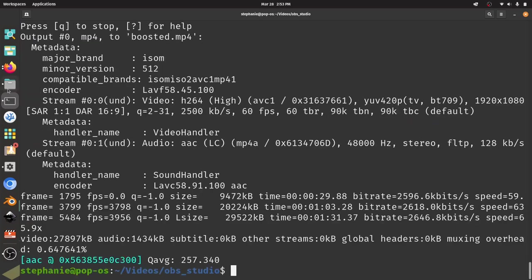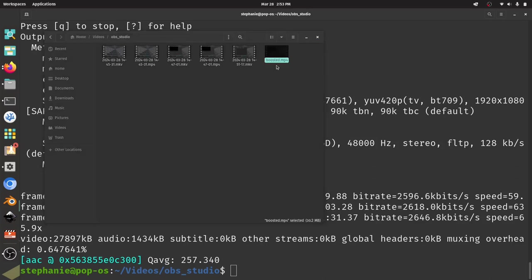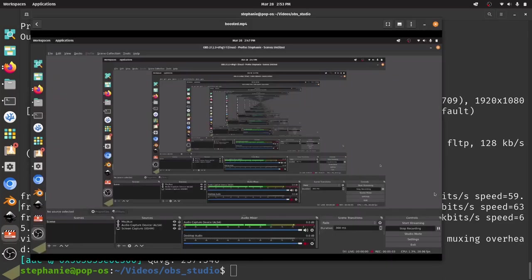And now I'm going to come back over here and see what this boosted file sounds like. Okay, hey, it's Jim here, and I want to take a look at a bug that I'm noticing in OBS Studio. Okay, that's much louder.